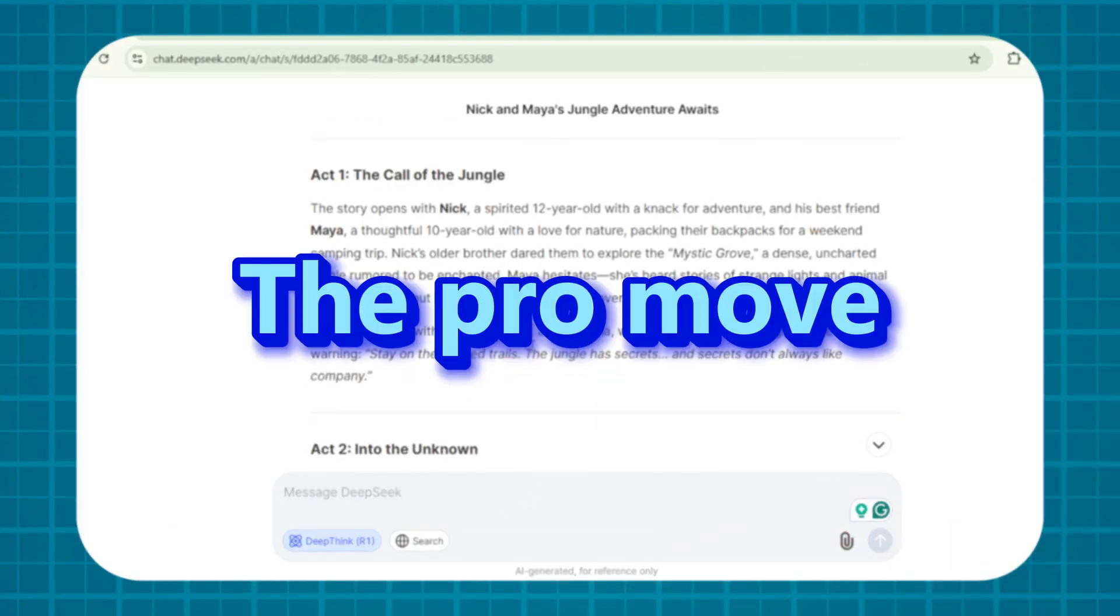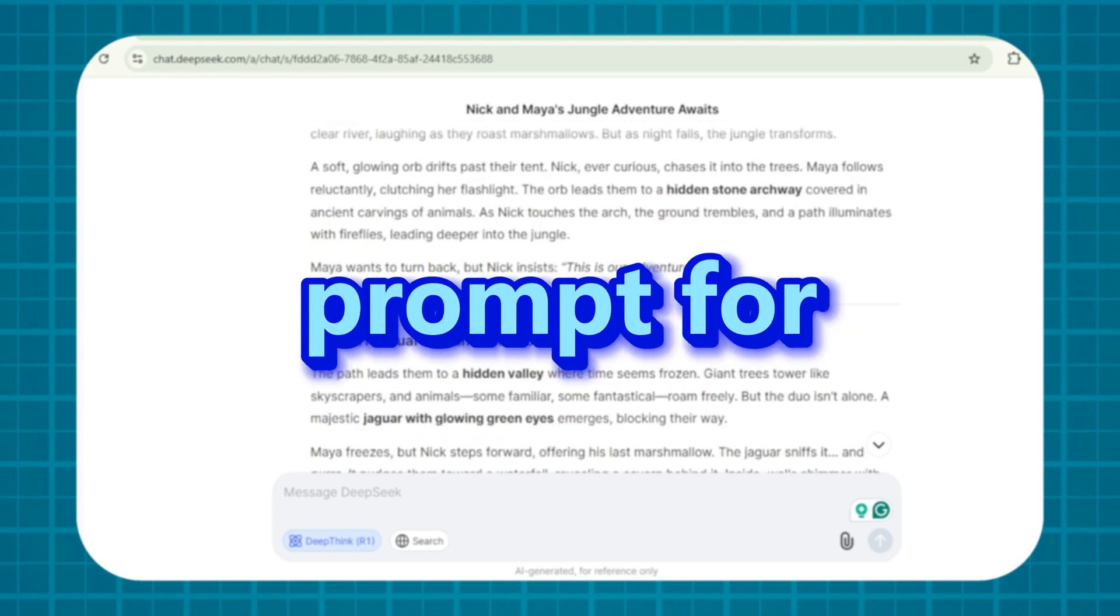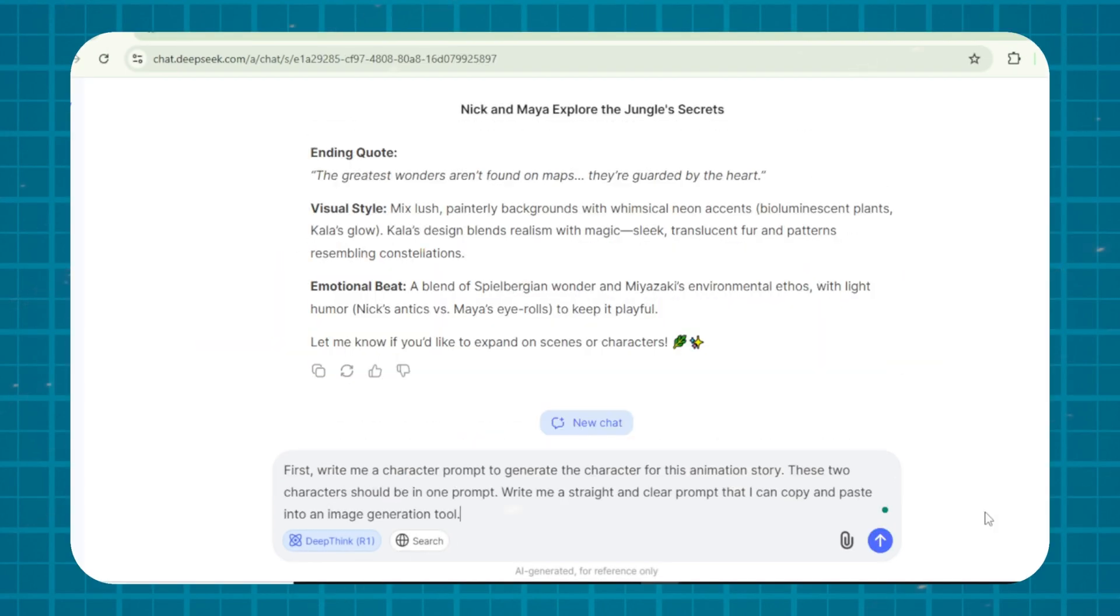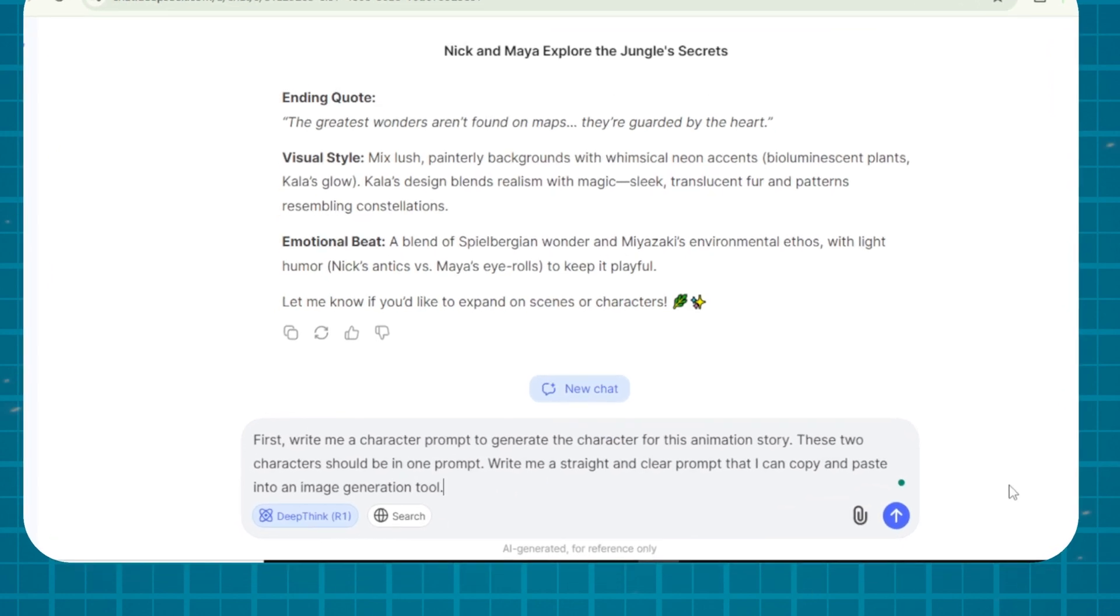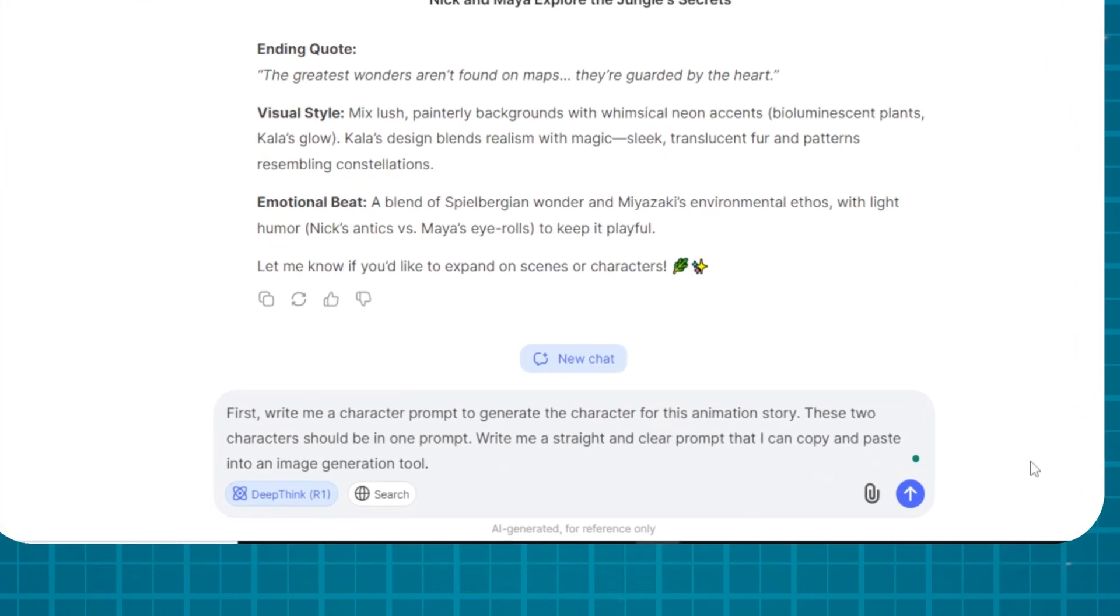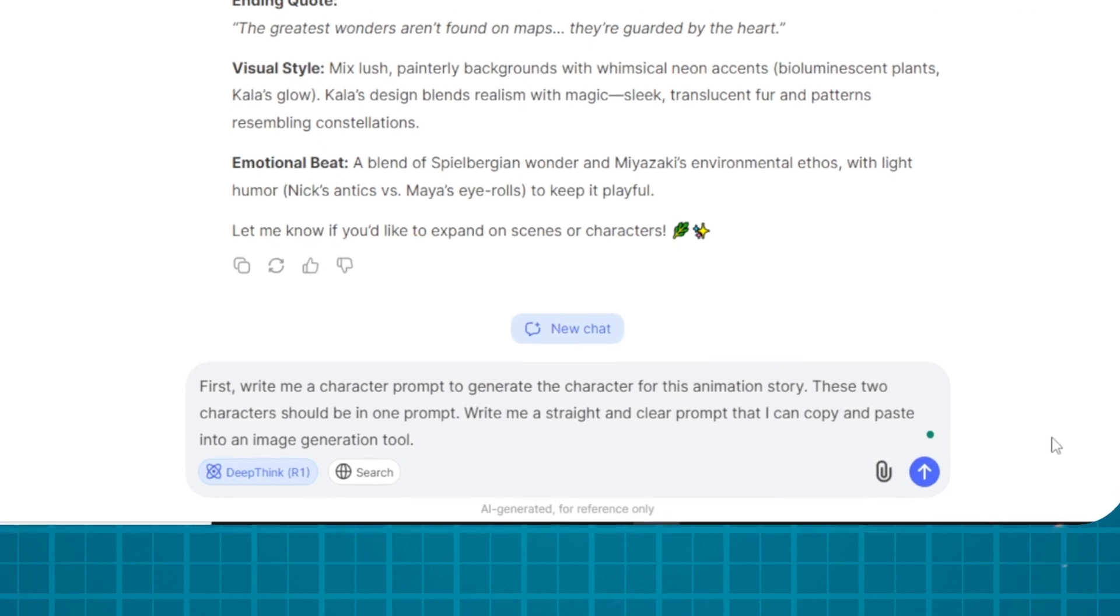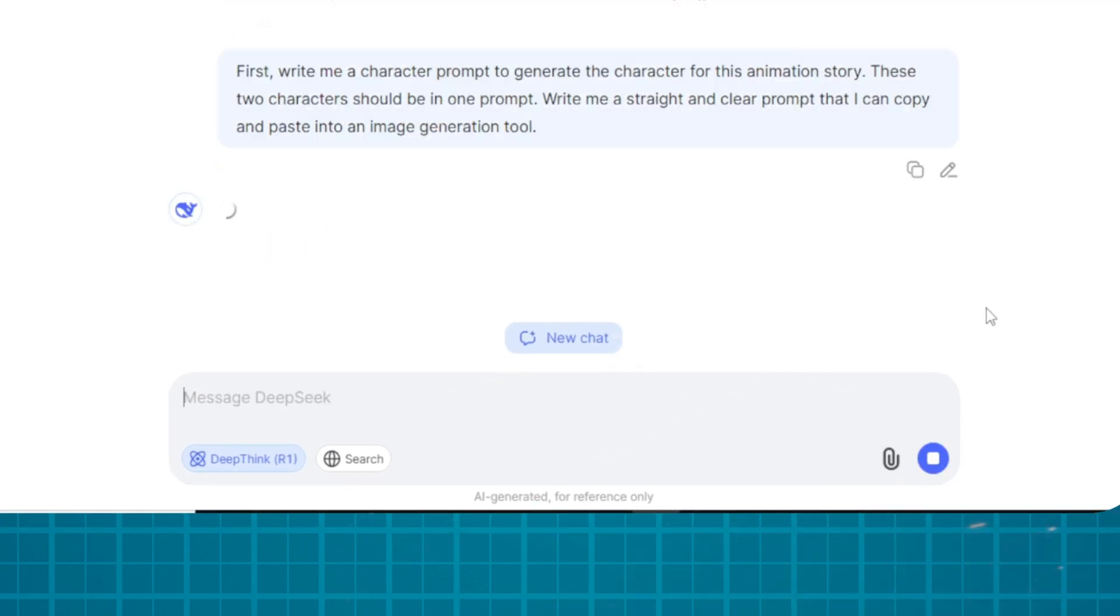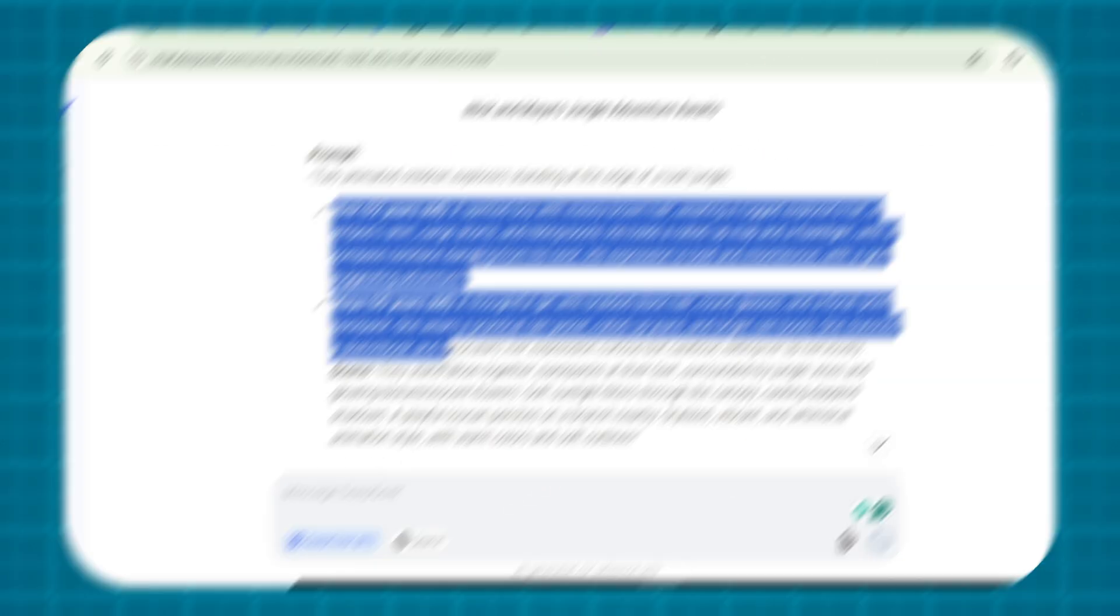Now, the pro move. Generate a character prompt for Nick and Maya in Disney Pixar style. Write me a character prompt for generating the character for this animation story. These two characters should be in one prompt. Write me a straight and clear prompt that I can copy and paste into an image generation tool. The prompt is gold. Copy it.